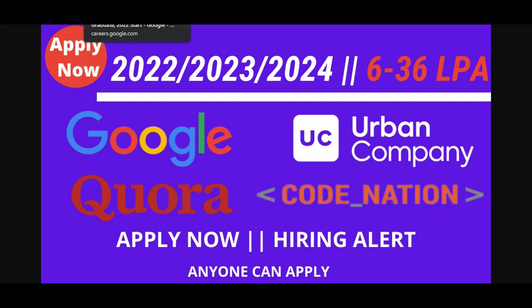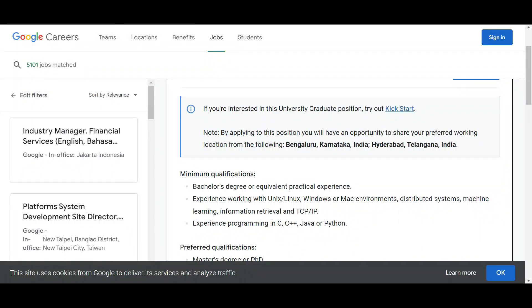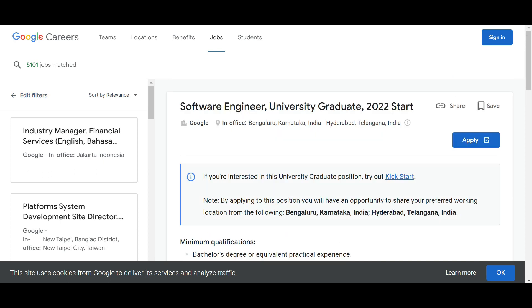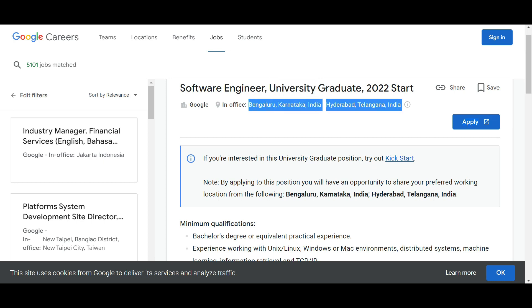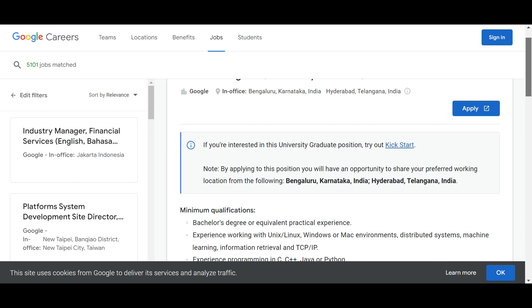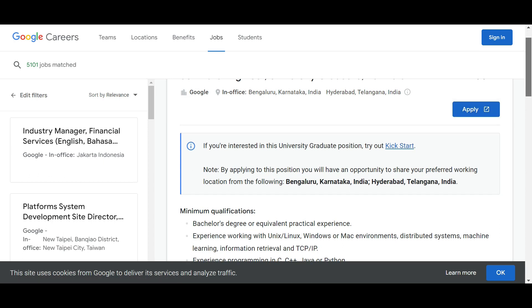Google is providing a big opportunity called Software Engineer University Graduate 2022 Start Program. You will get in-office positions at Bangalore, Karnataka, India and Hyderabad, Telangana, India. Two office locations are given by Google. By clicking on this apply button you can apply.